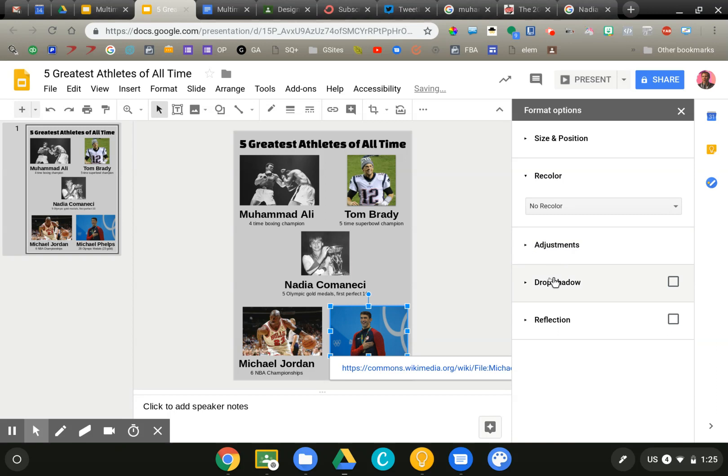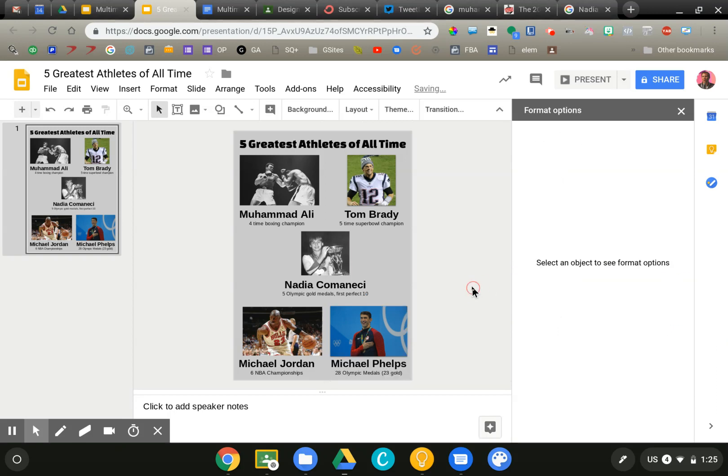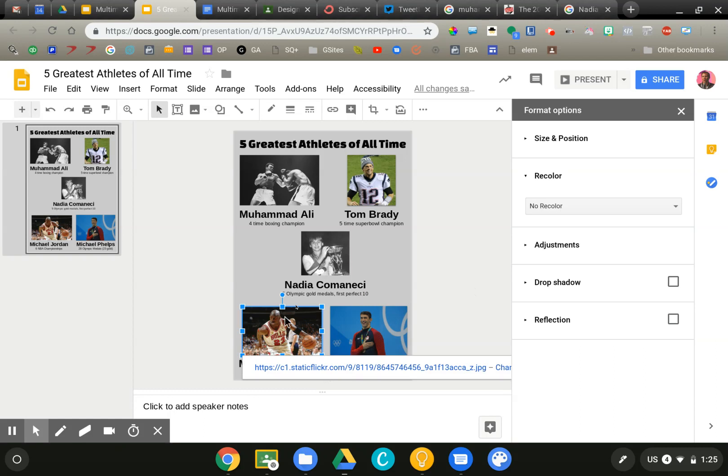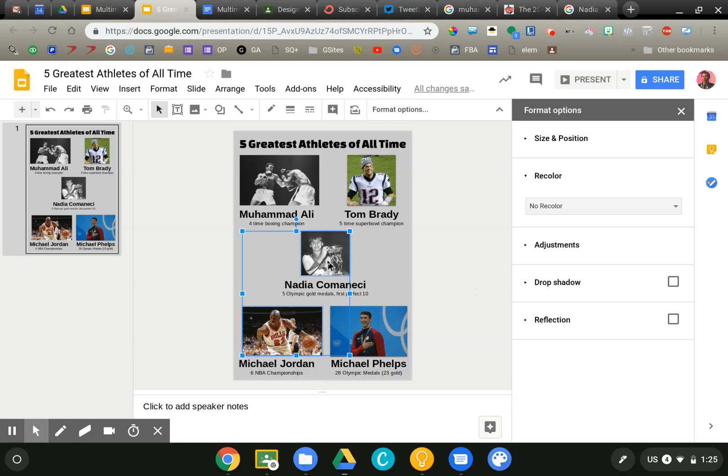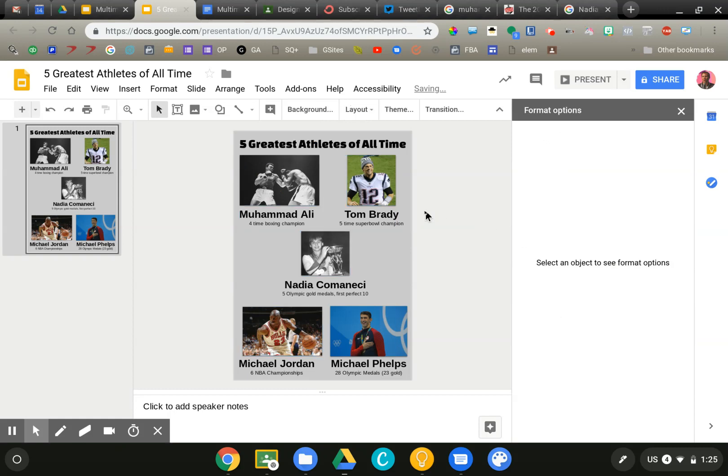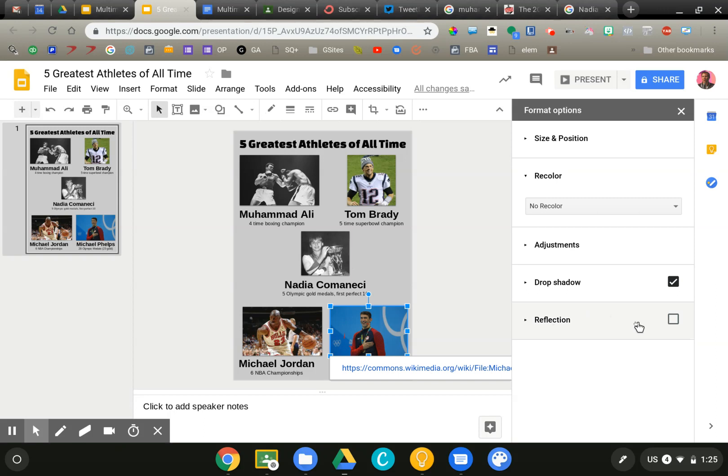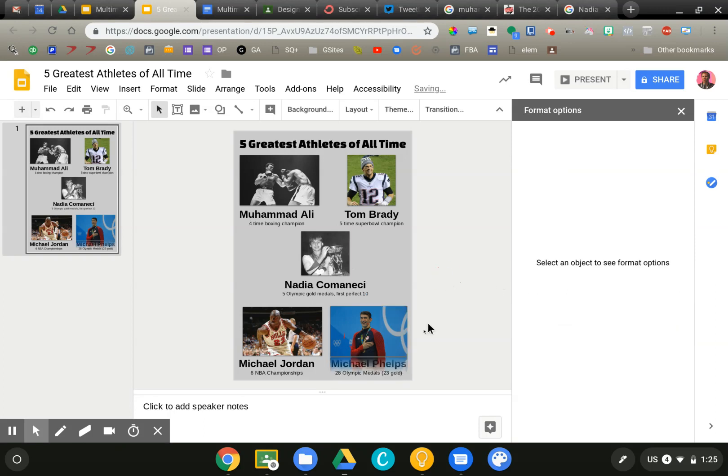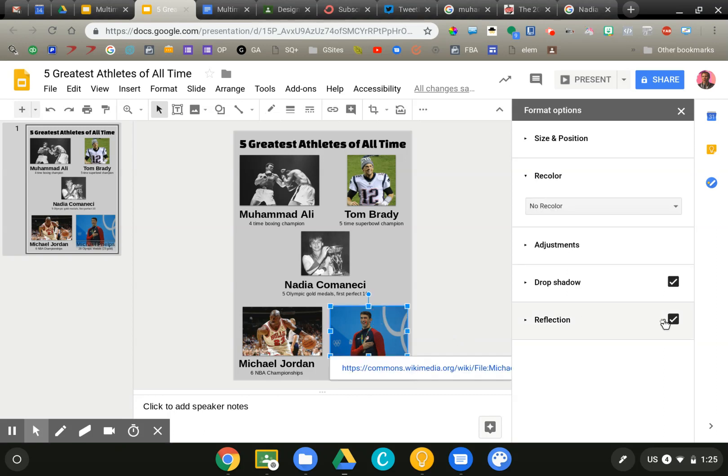And then the one that I use the most is just the drop shadow. It just gives a little depth. So I'm going to go ahead and actually do that to all of my images. I'm going to add a drop shadow on them. It just makes them pop out a little bit from the background. Last thing is this reflection tool, which I haven't used too much, but just kind of gives that very Apple-esque look that your students may enjoy doing.